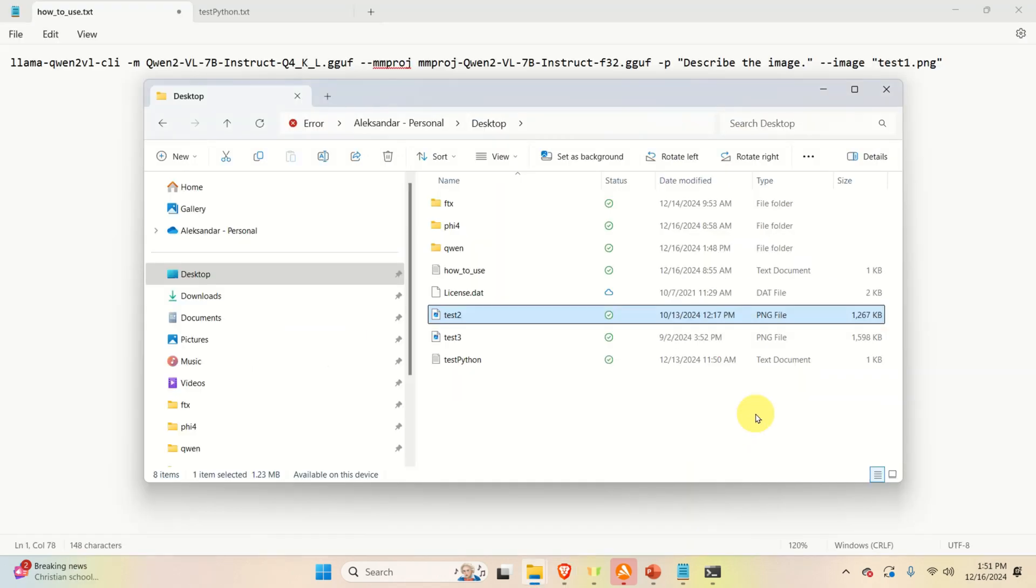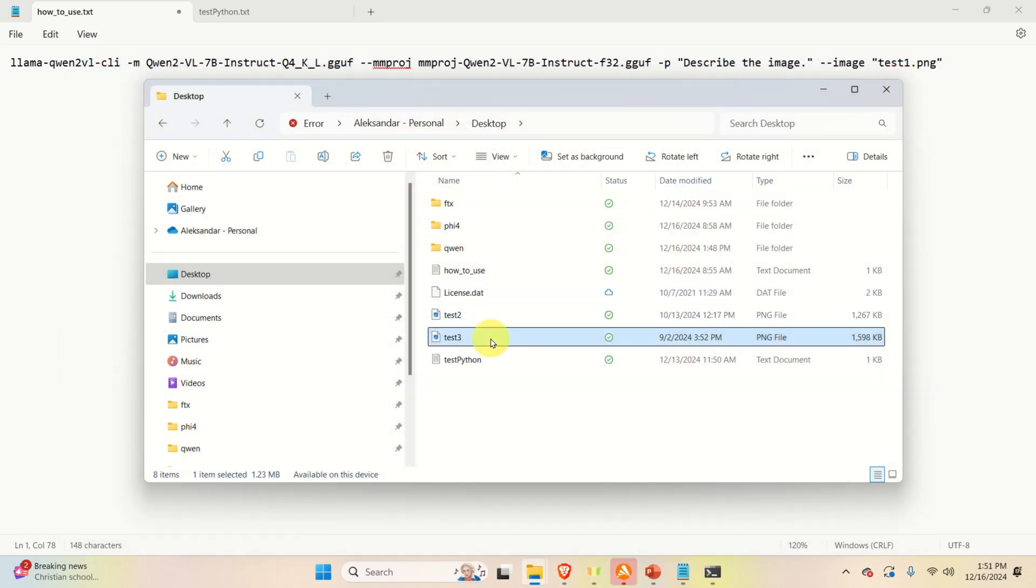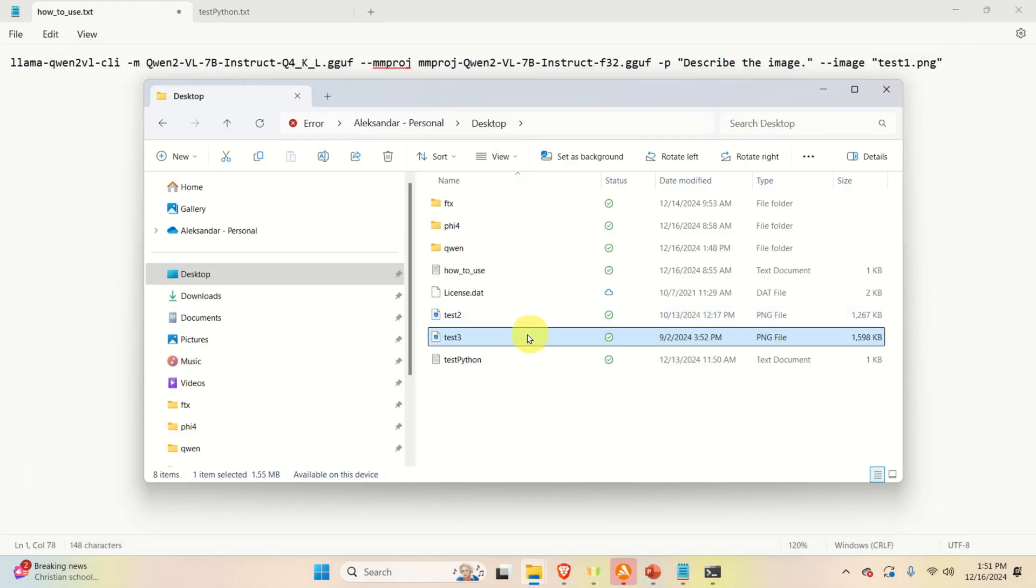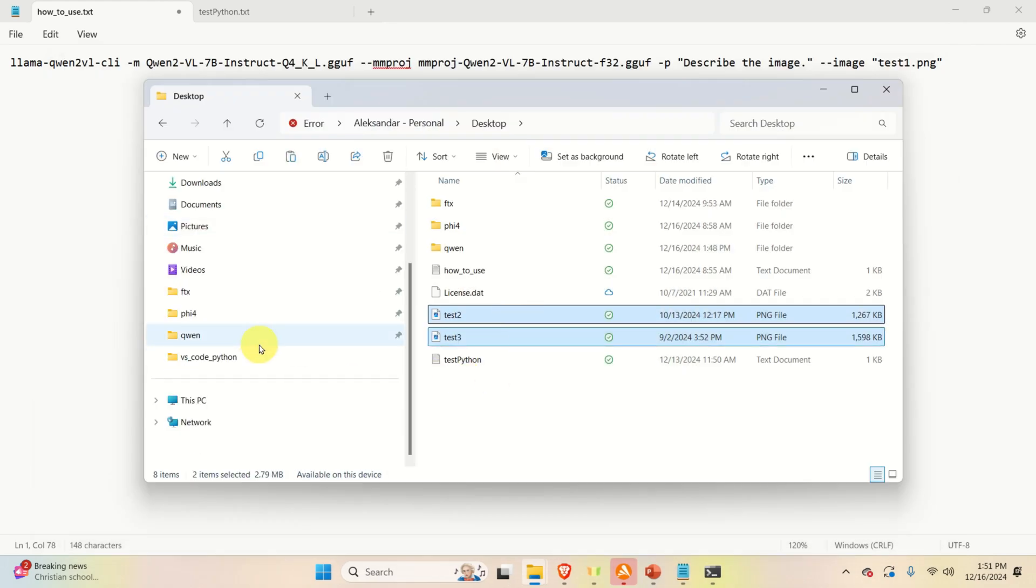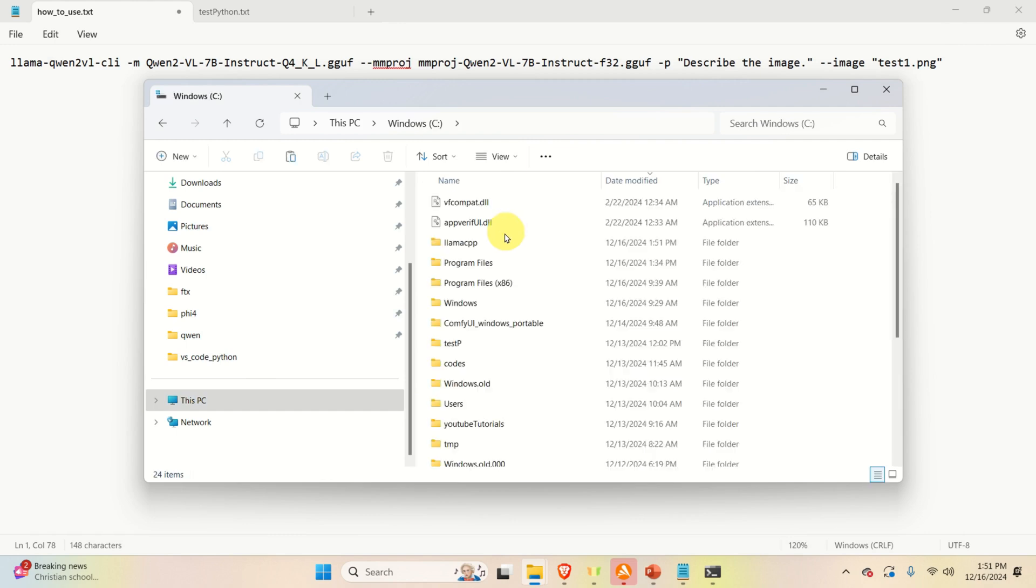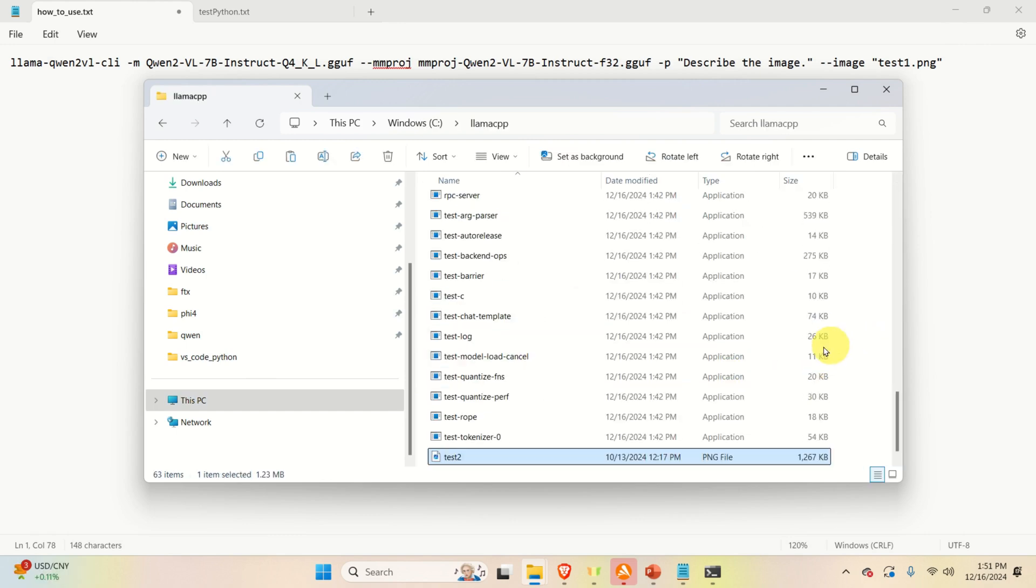While the models are being downloaded, you can prepare the images. Over here, I created two images. This is the first test image. And this is the second test image. Consequently, I'm going to copy these two images to my llama folder. And I will paste them over here.